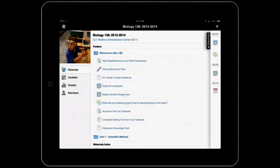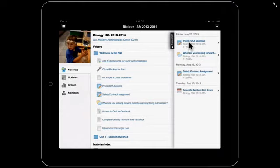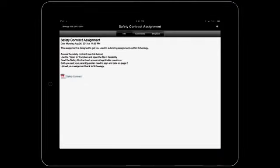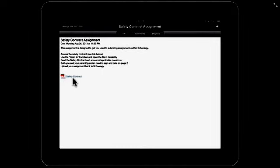But there's another way you can get to an assignment that you have to turn in. If we go right up here and hit this arrow, you'll see that it brings up another little laundry list by date. You can see that the safety contract's due on Monday. All we need to do here is we can tap that right there and it brings us right into the assignment.